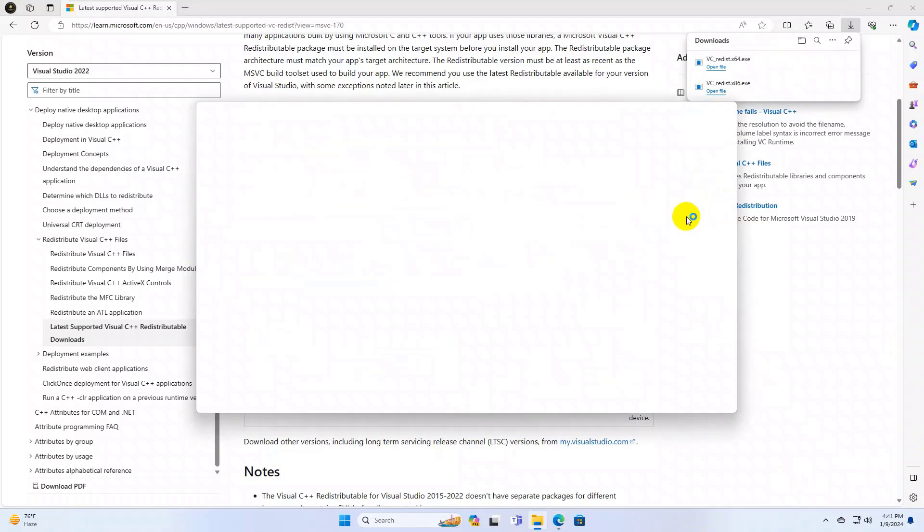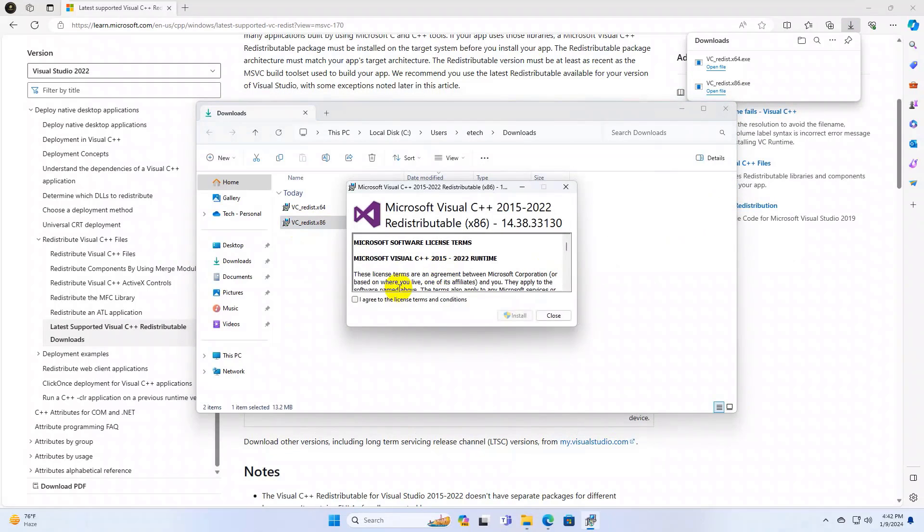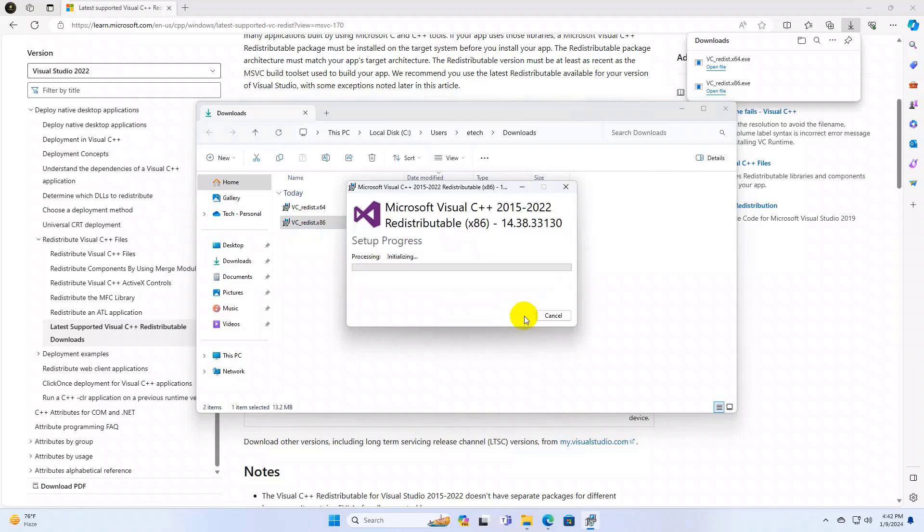After finishing the download, go to the downloaded folder and install both files by double clicking on each file.